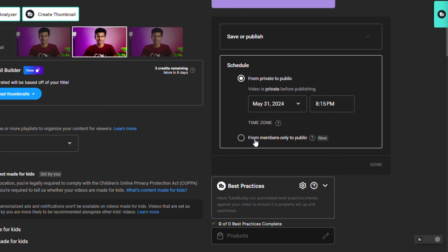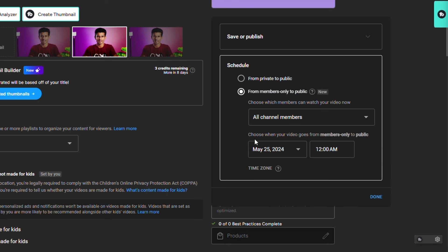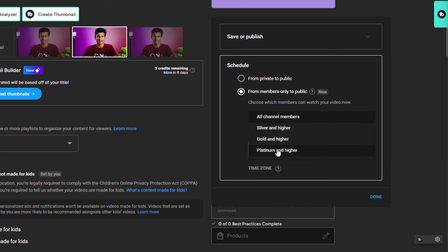The first setting is the Members Only setting. If you select the Members Only setting, you can give the date and the time. You can automatically publish it. If you want to publish it, you can publish it to members.